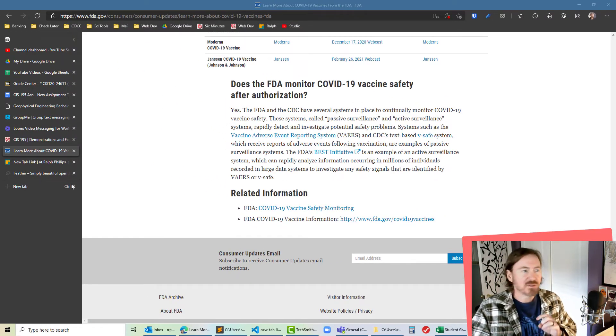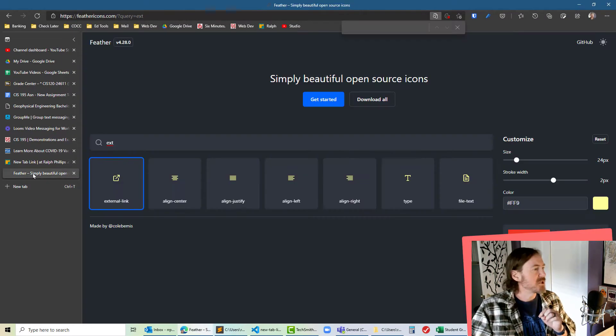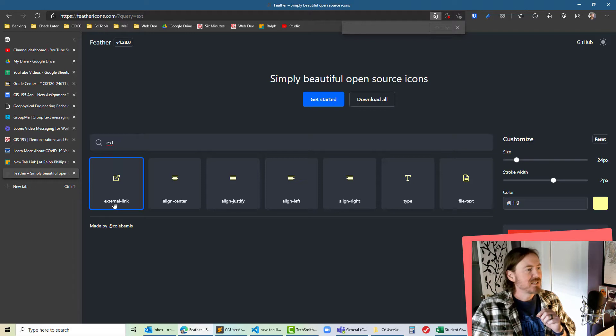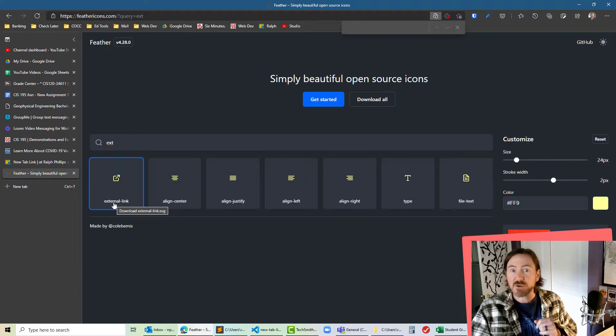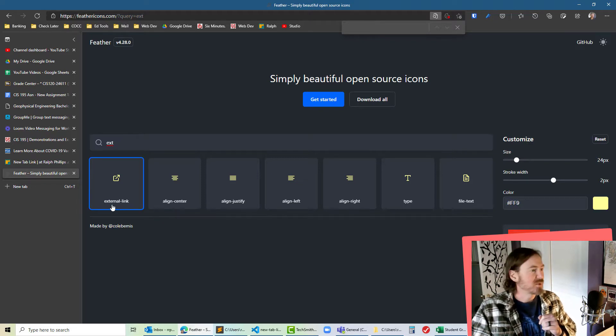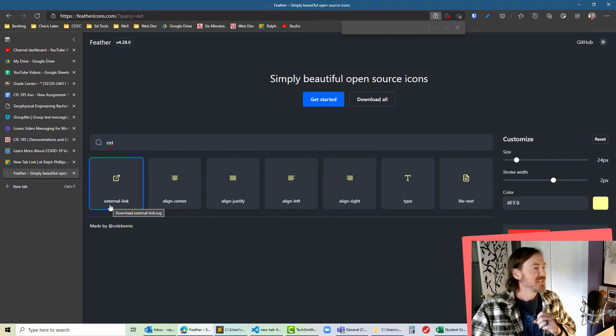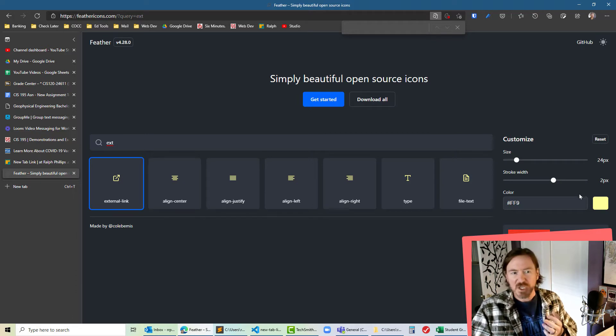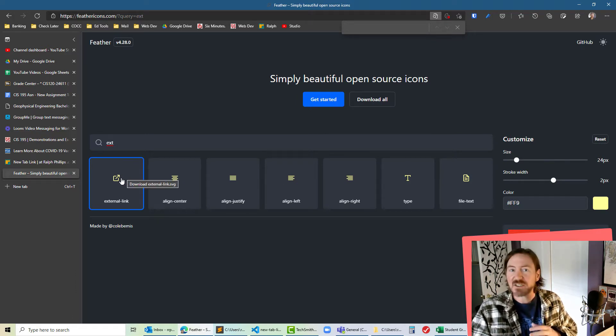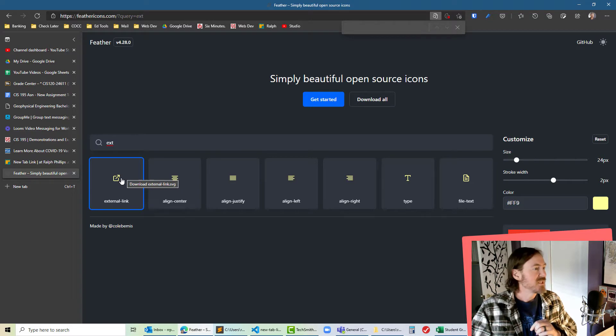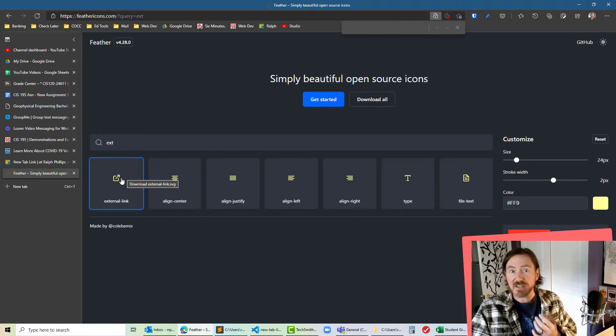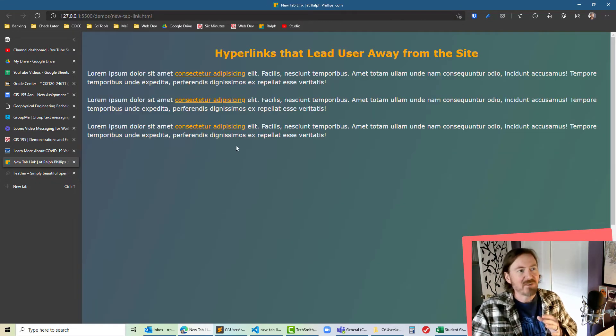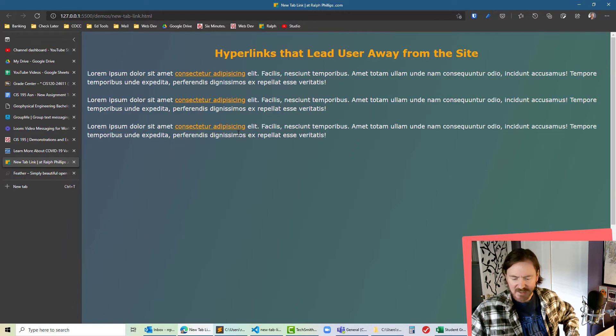So before I turned on the recorder I jumped over to feathericons.com, did a quick search for an external link icon, found one, changed the color, adjusted the size, and just clicked on that and saved it to my images folder. So now I've got it available to me and I do have a page already kind of started here.